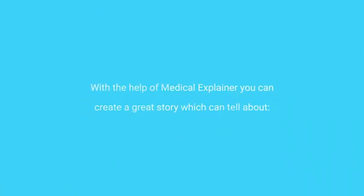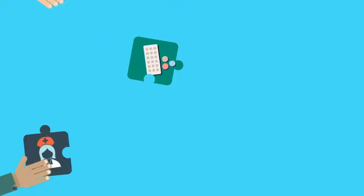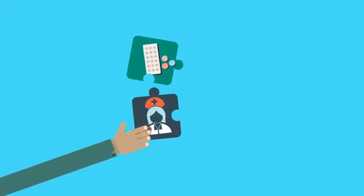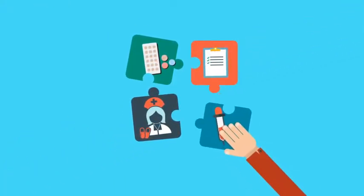you can create a great story which can tell about medical services, medical insurance, medical labs, or new medicines.